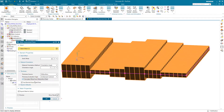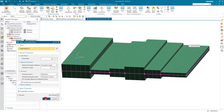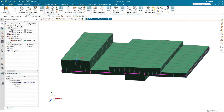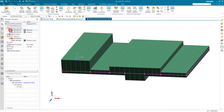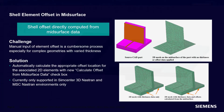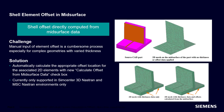By editing the mesh associated data and turning on the 'Calculate Offsets from Mid-Surface Data' checkbox, you can see that the mid-surface offsets are now calculated correctly.